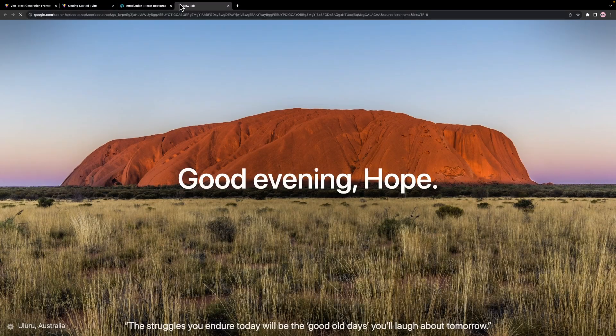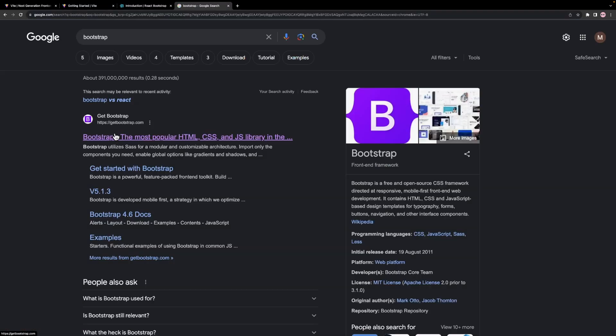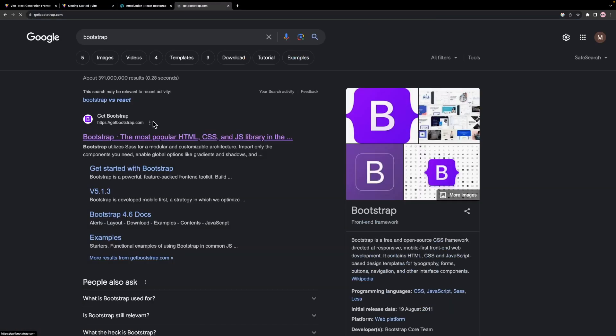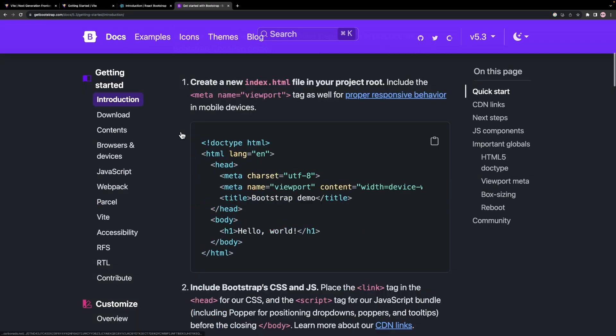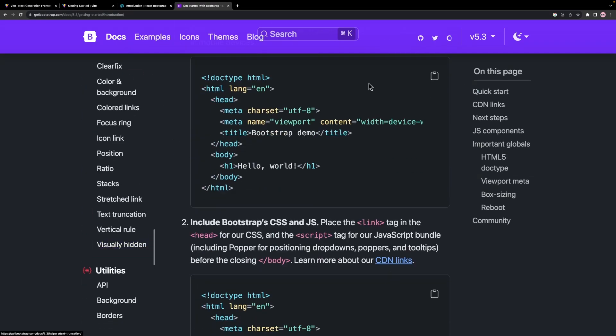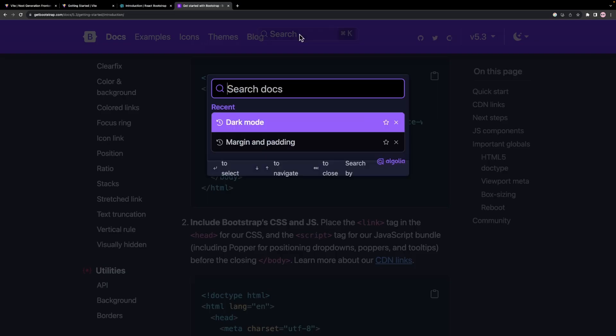However, it is recommended to use Bootstrap's official website documentation, since the search functionality for Bootstrap's website is better.